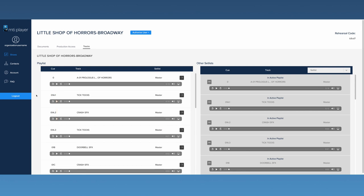If your show offers alternate tracks, they can be found in the Other Set Lists area. Alternate tracks can include choral or backup tracks, tracks without sound effects, or official alternate keys provided by the licensor. Please note that not all shows will have alternate tracks available.